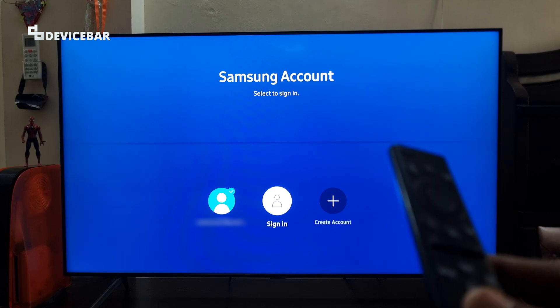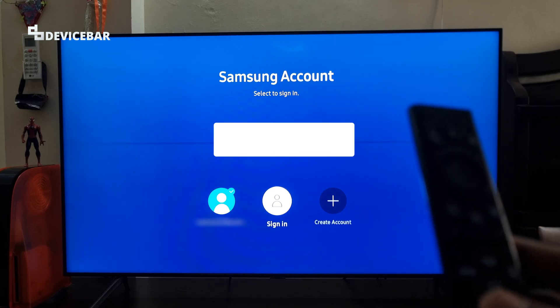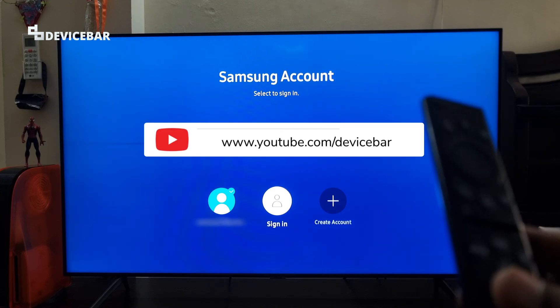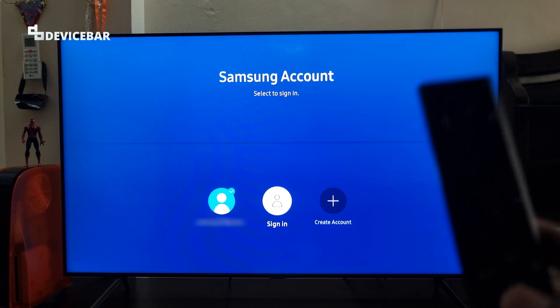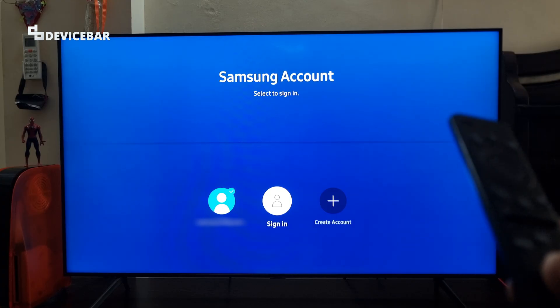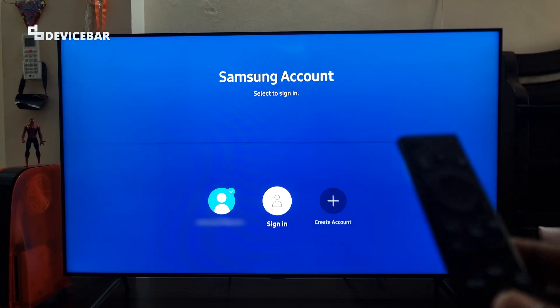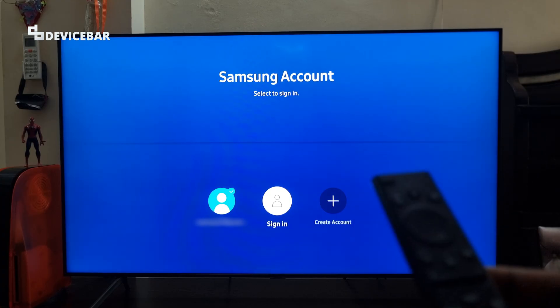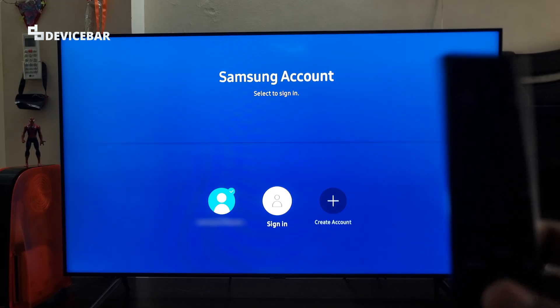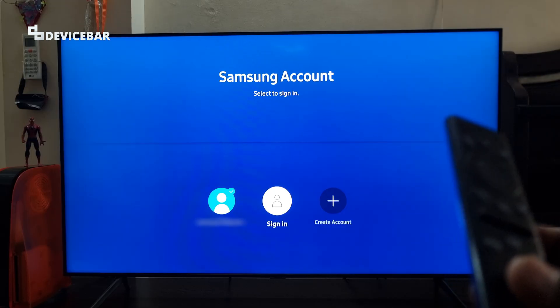Hello everyone, I hope you are doing great. This is Pradeep Kumar from DeviceBar. In this video we will see how to sign in, sign out, and also remove our Samsung account from our Samsung Smart TV. So let's check it out.